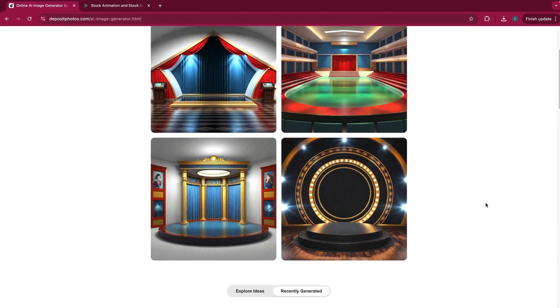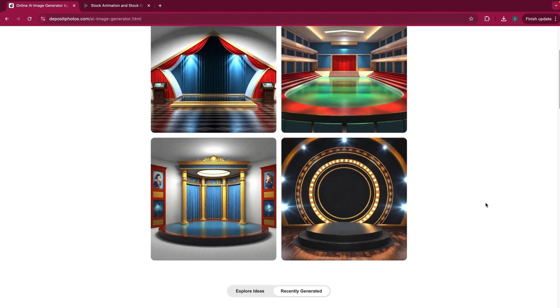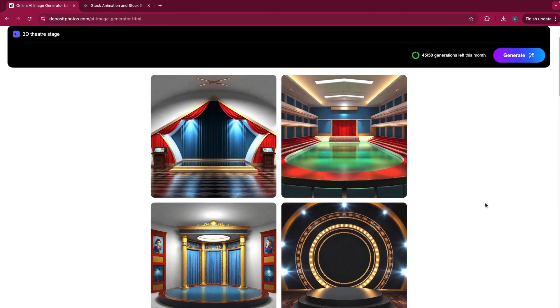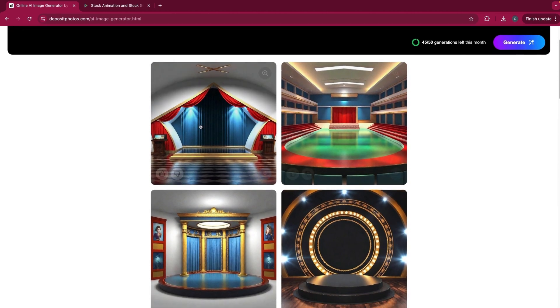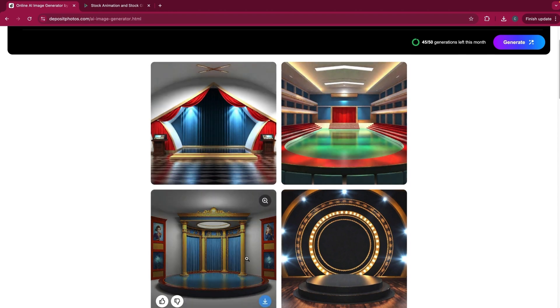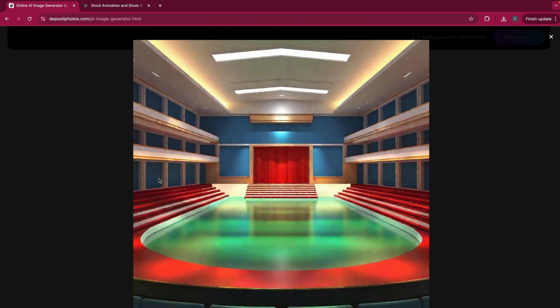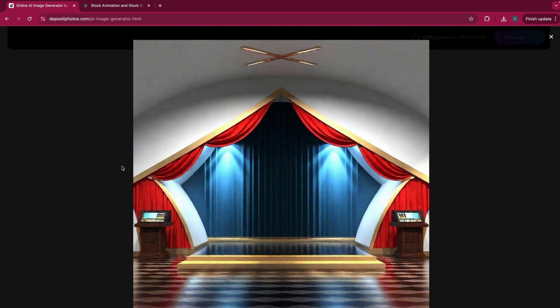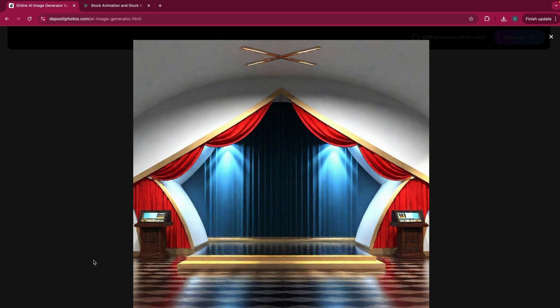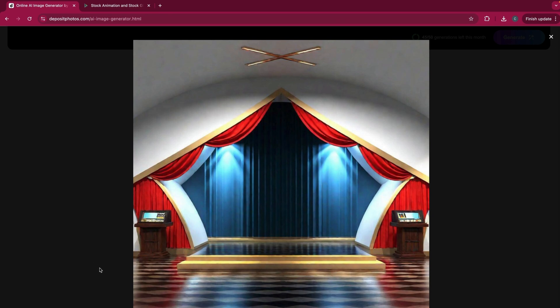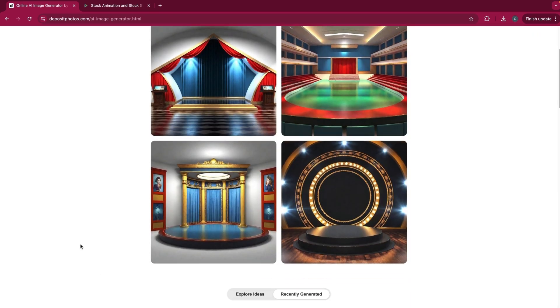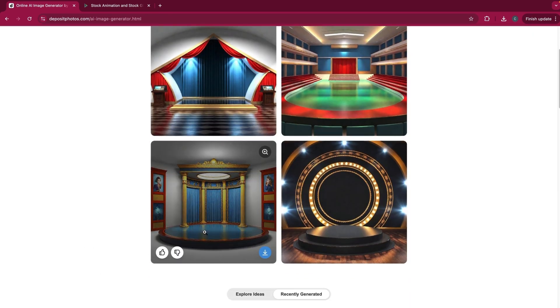You can see it's come up with four options. We've got different looks and feels and lighting of stages. They're pretty cool looking. All from just typing in a few words, which is pretty cool.